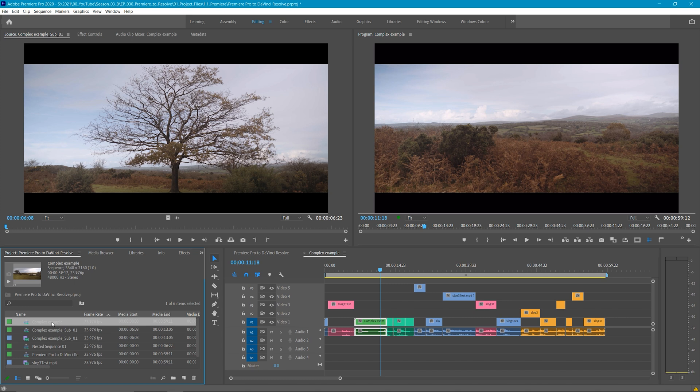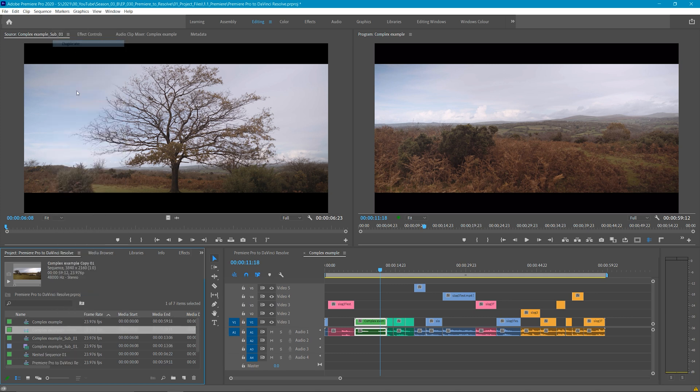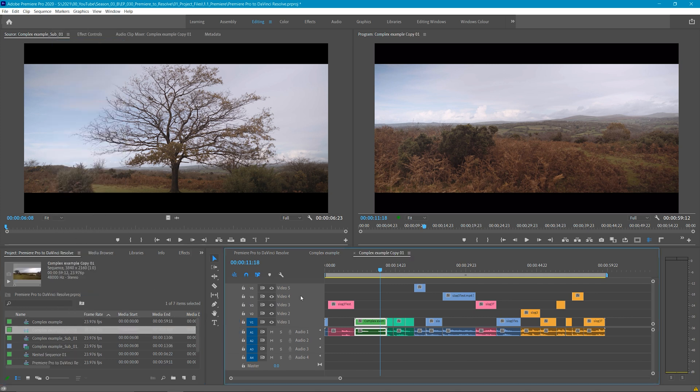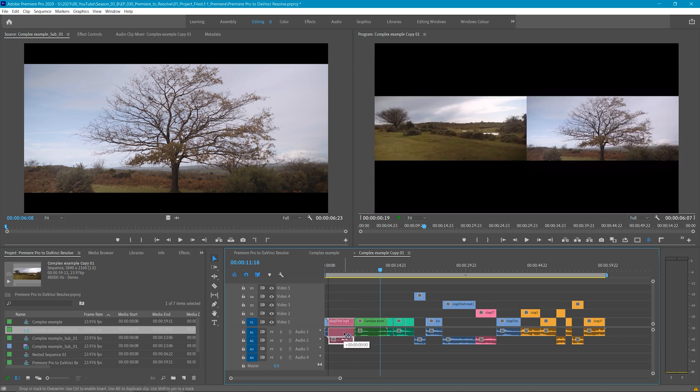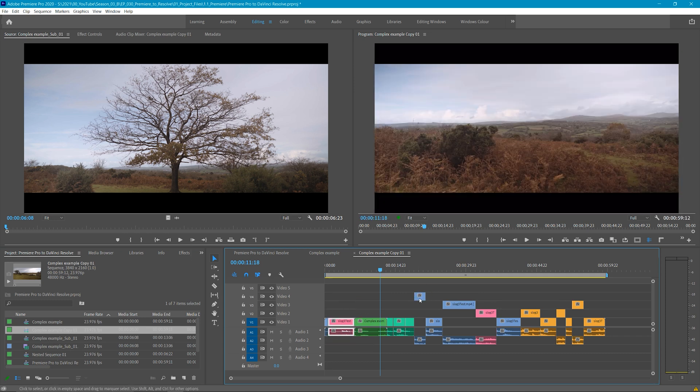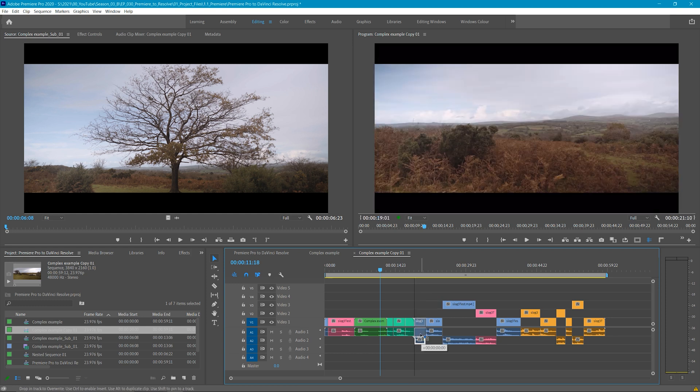For this reason, I recommend duplicating your sequence and with the copy, flatten down your layer to just one track. This isn't always possible, I know. You may have to export multiple EDLs if you have a complicated timeline.